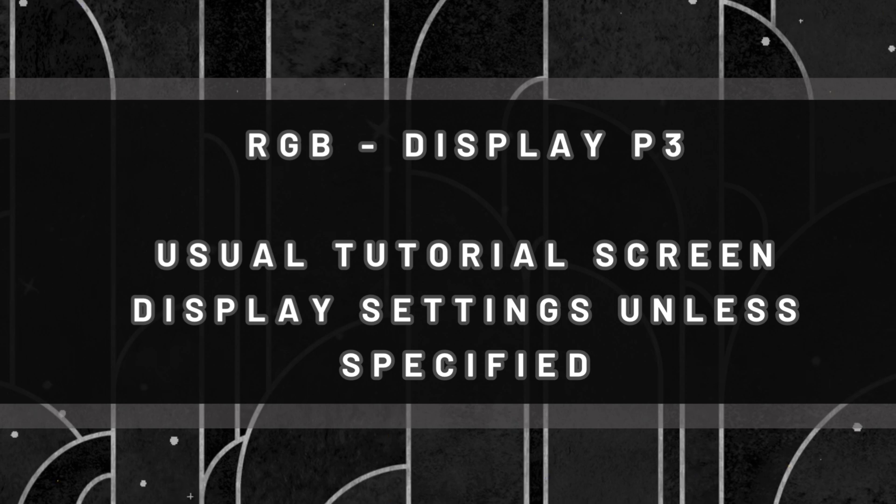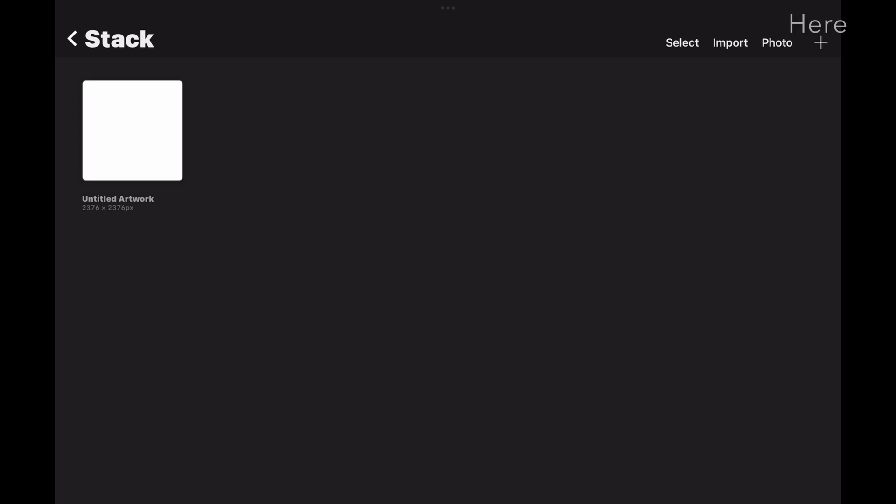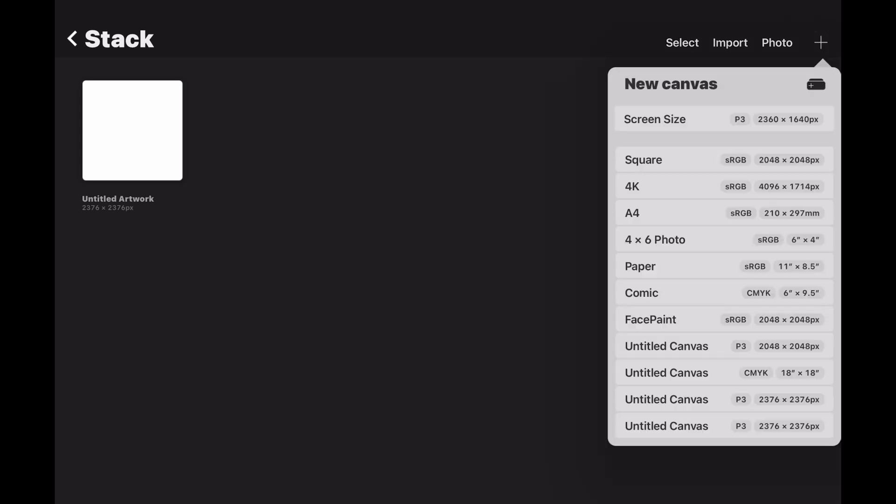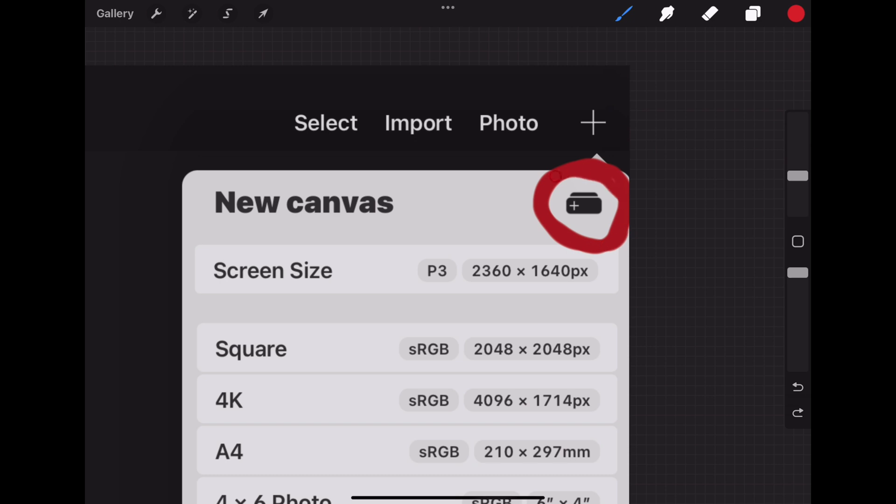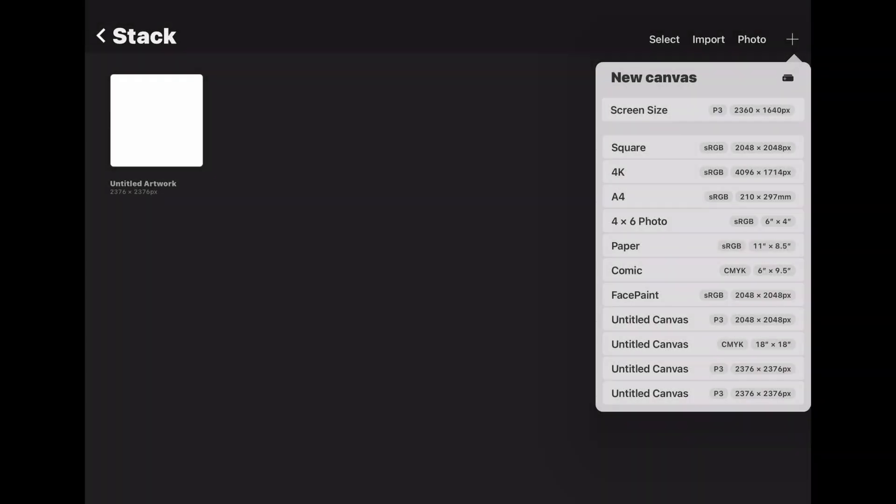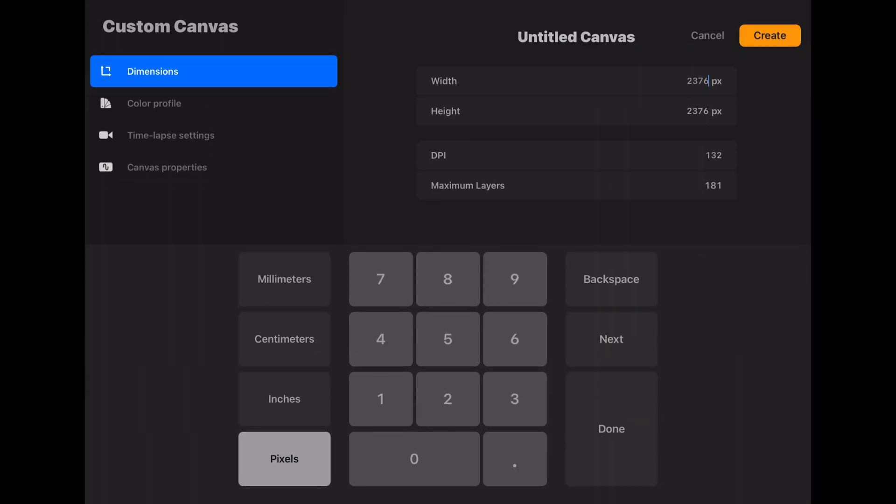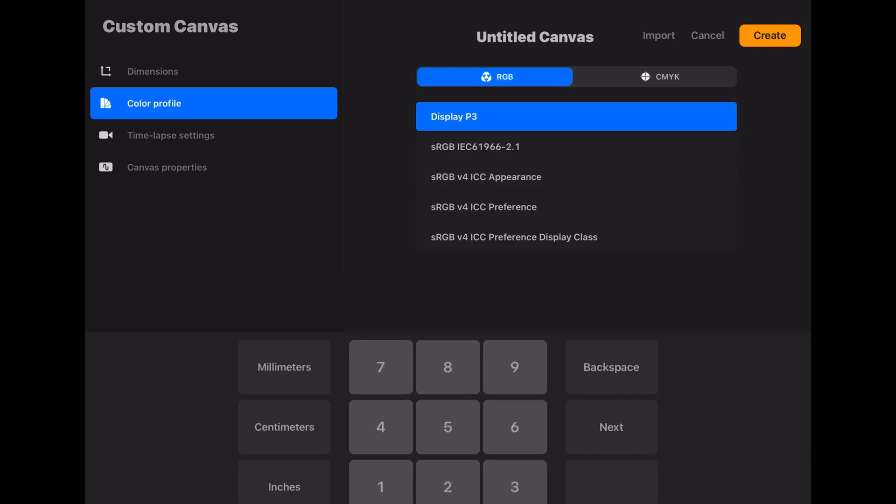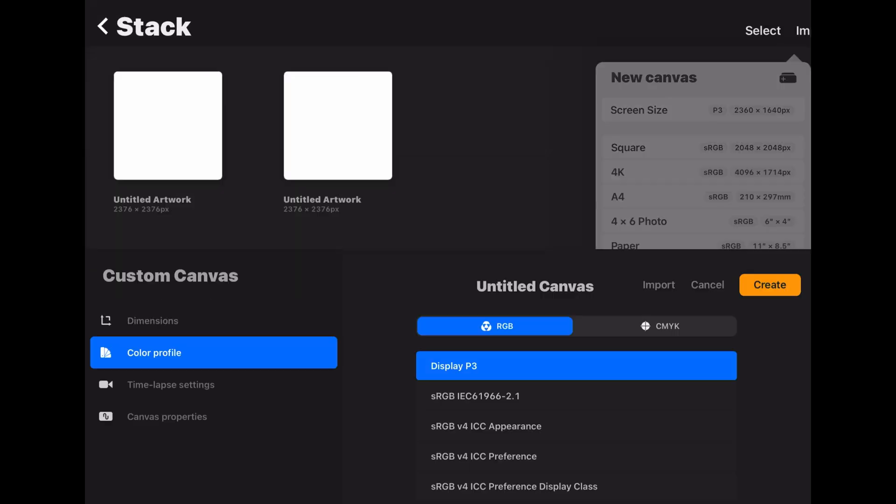You can check this by touching the plus sign in the far right corner to open a new canvas. In the new canvas window there's a folder looking icon next to the words new canvas in the right hand corner. Tap that option which opens the custom canvas display options. Click the color profile and make sure the settings are set to RGB and display P3. Then hit create to open a new canvas window.